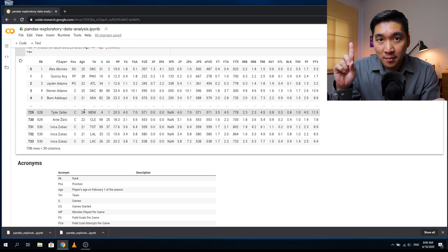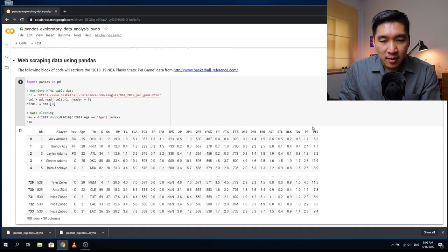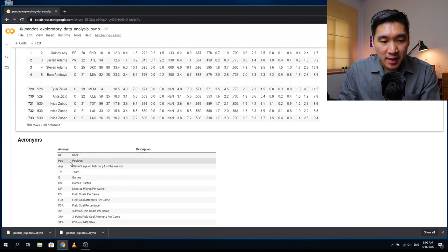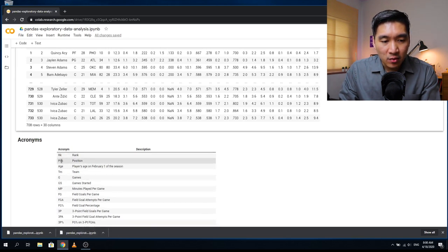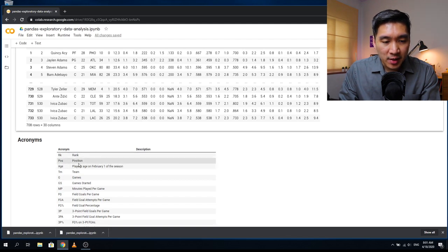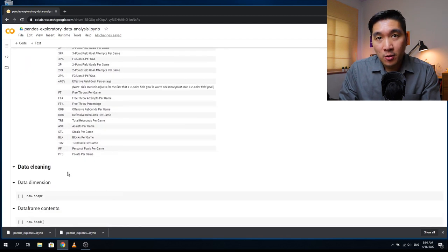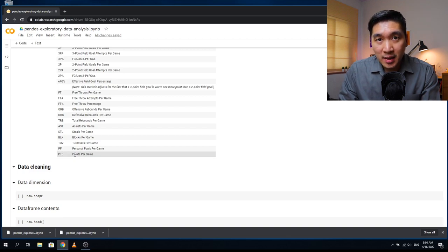If you haven't yet watched the previous tutorial, please click on the link above. The header contains several acronyms, which are summarized in a table where the acronym is followed by the description. For example, RK is rank, POS is position, AGE is the player's age on February 1st of the season, and then there's the team name, number of games played, games started, and minutes played per game. Today, we're going to take a deeper look at exploratory data analysis using pandas to retrieve and examine the data.